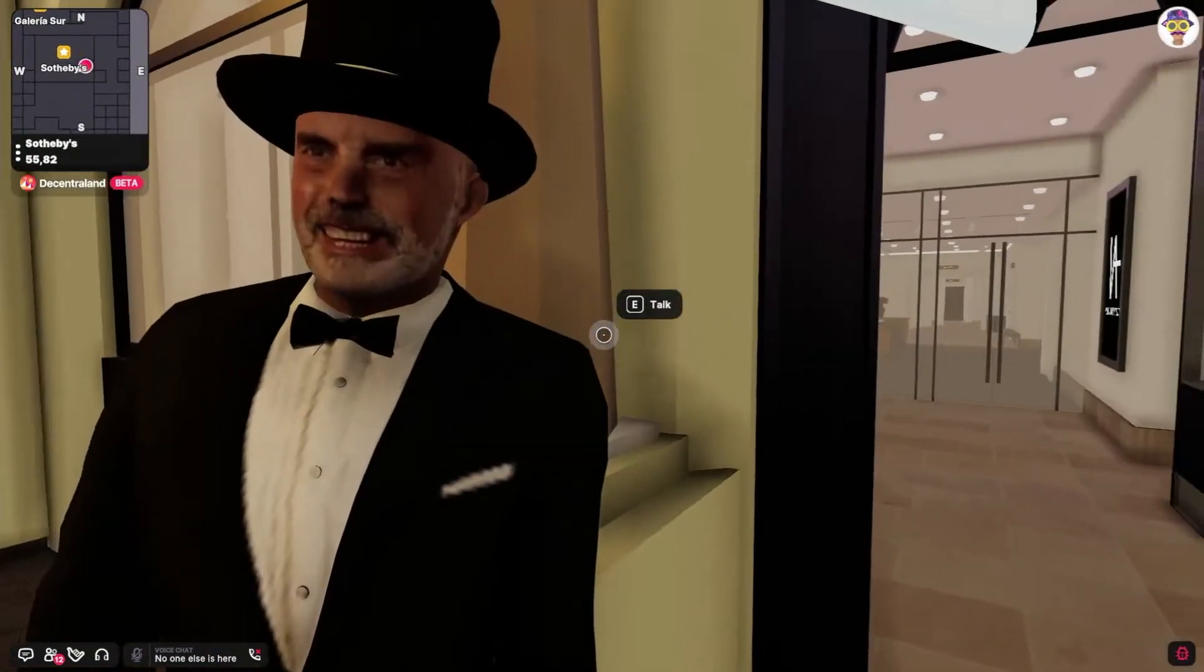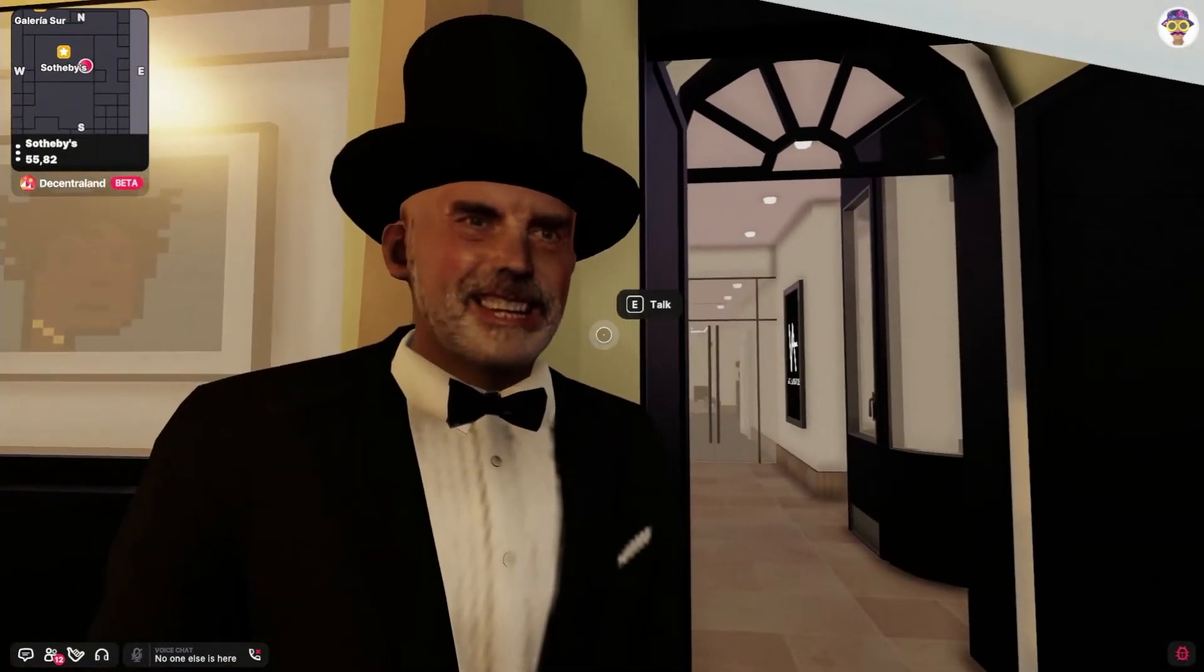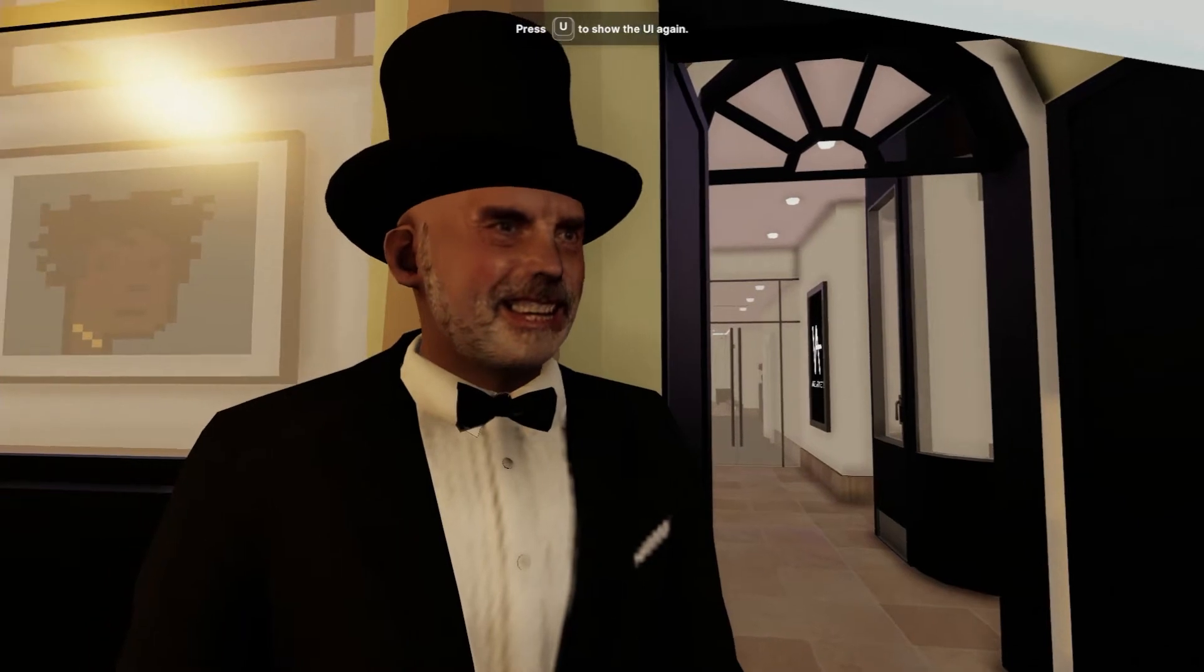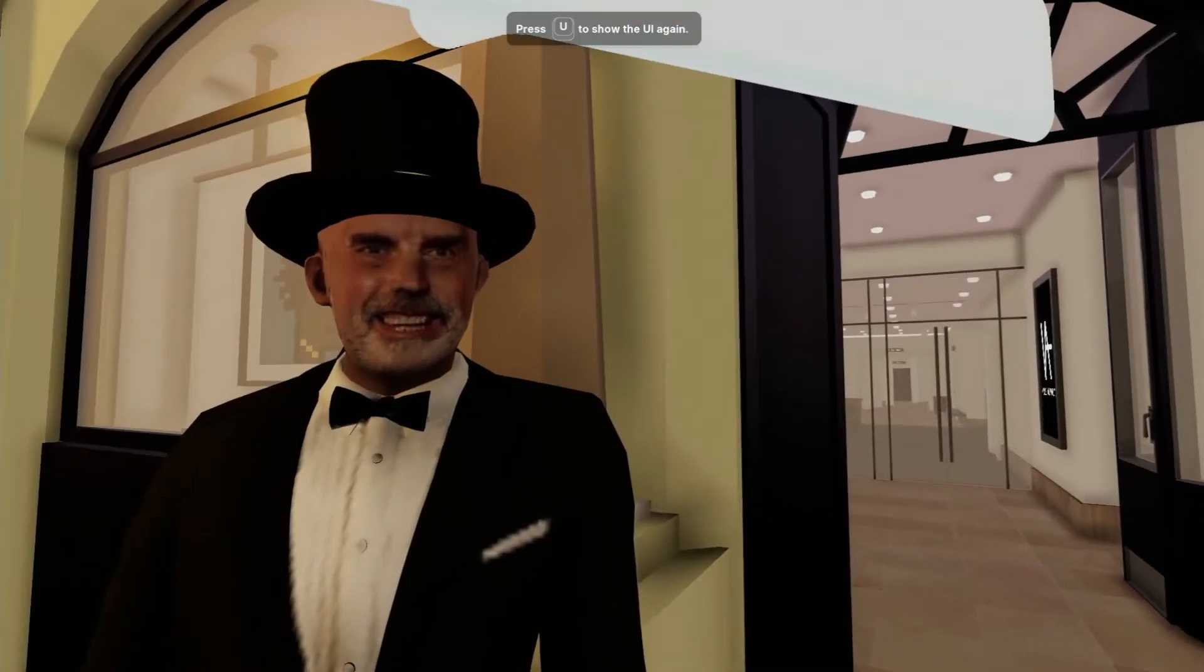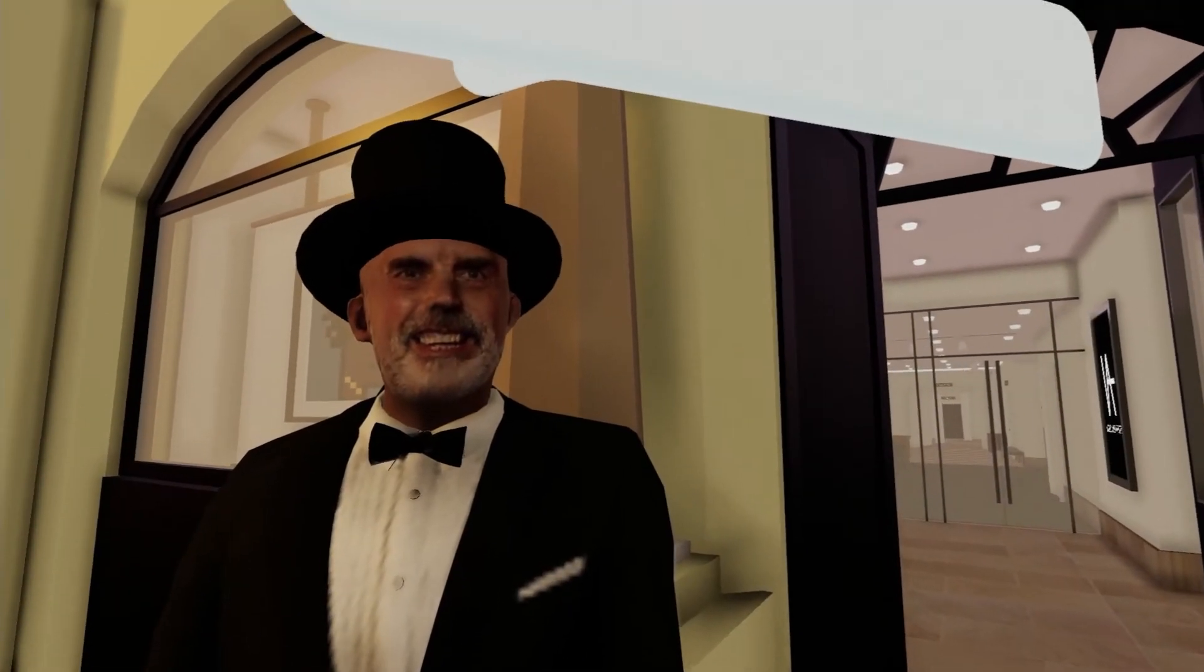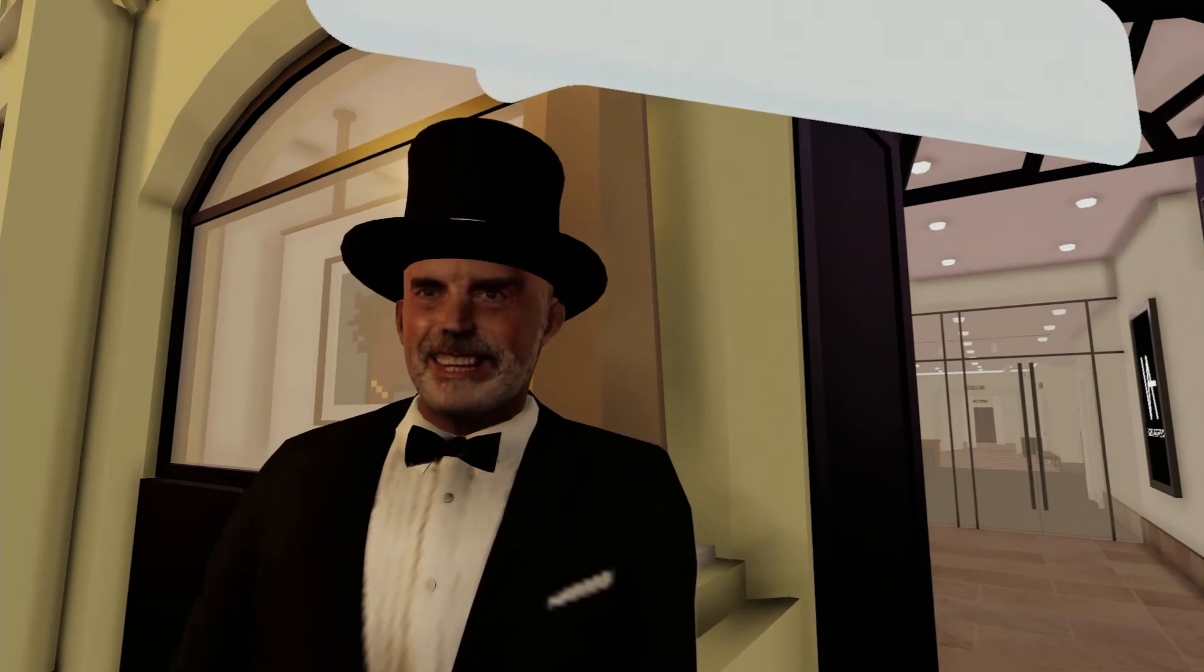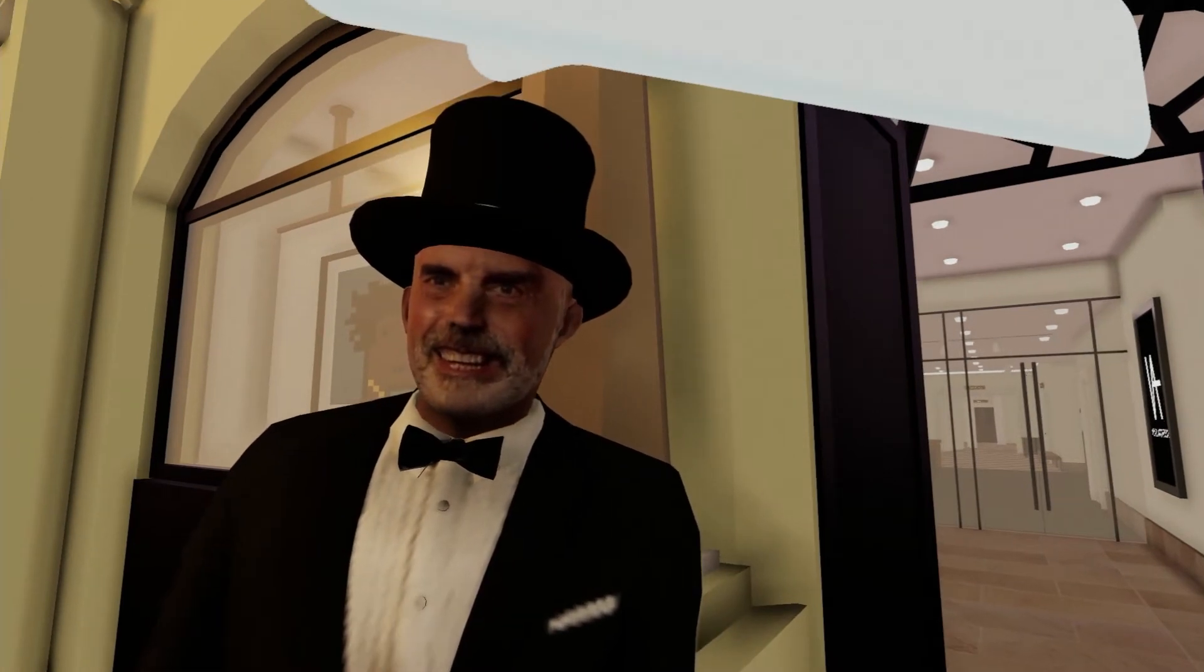Like, how is this Decentraland. This guy... Yes! Come in! Look at my teeth!